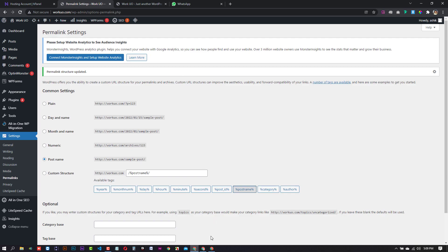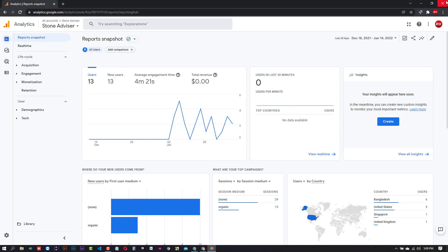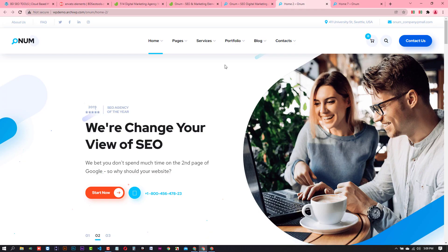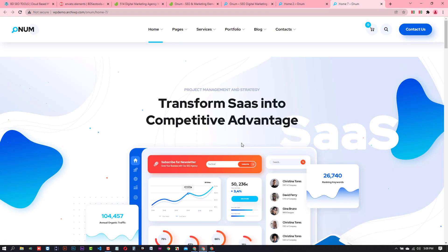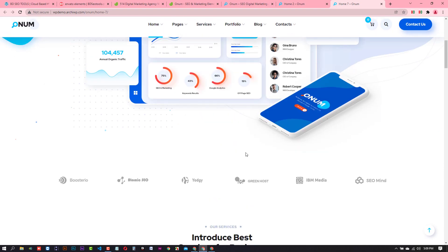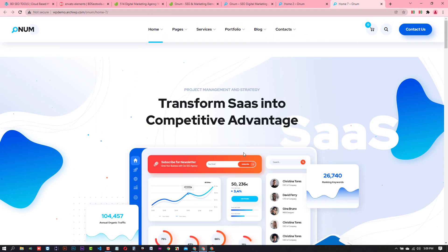We can create our website. We can use our digital marketing services — our website looks good. The website would be perfect for any professional services.